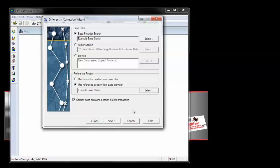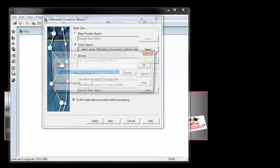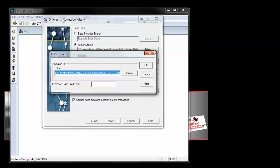If your base files are stored or contained within your project folder, you can navigate to that folder, using the folder search option. Choose this option, and click Select. Browse to the contents. Mine's already looking at the right directory, so I'll click OK.